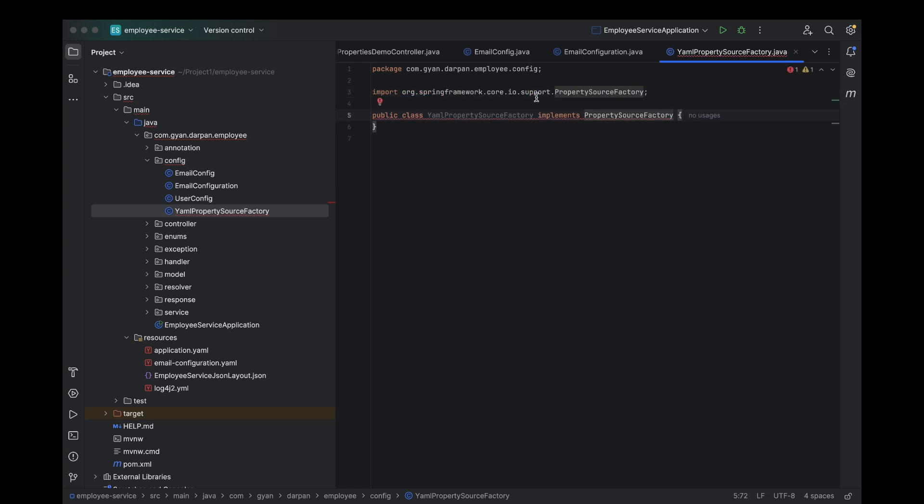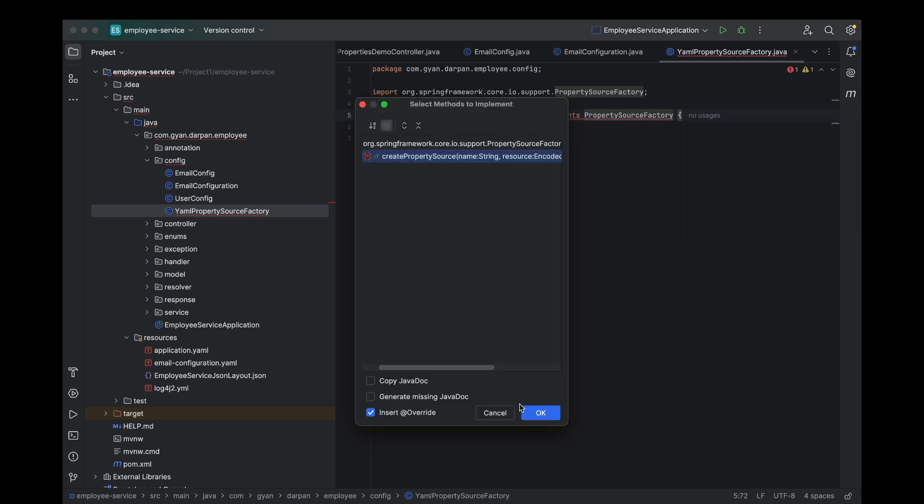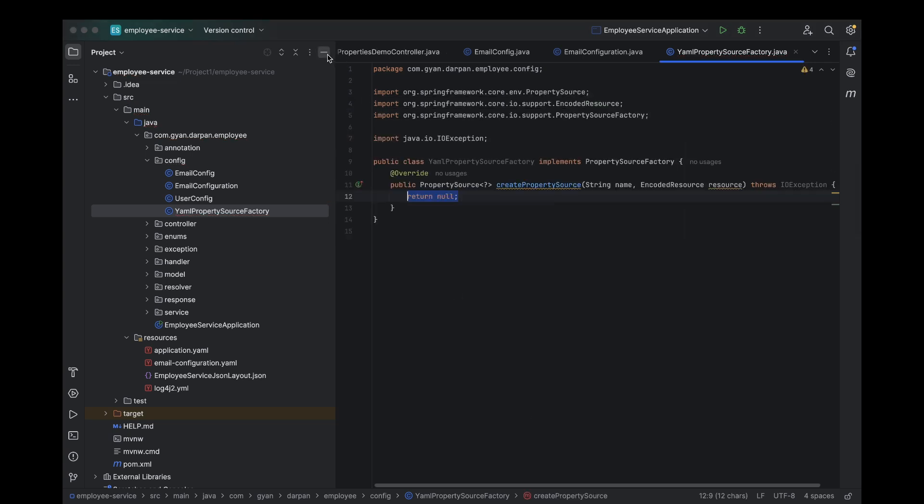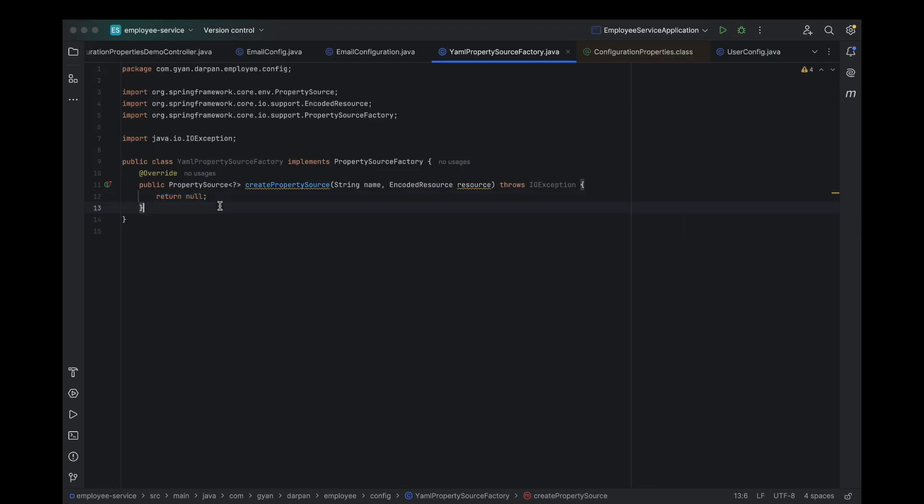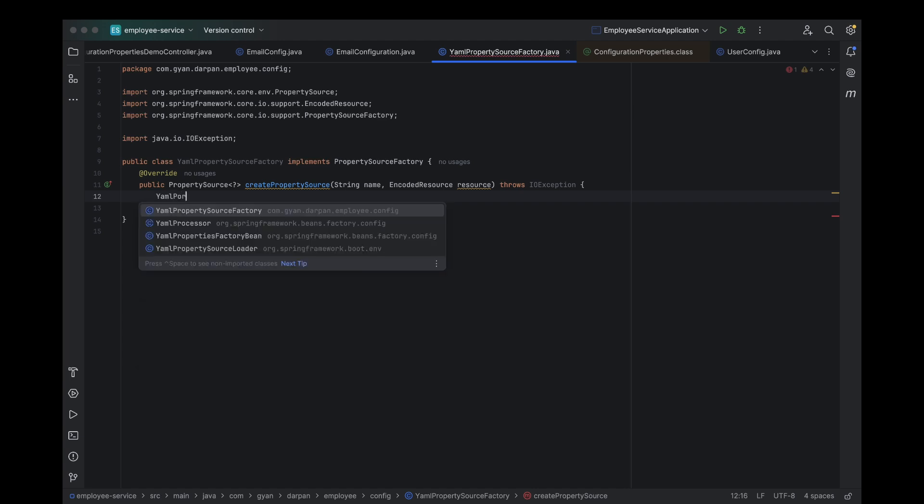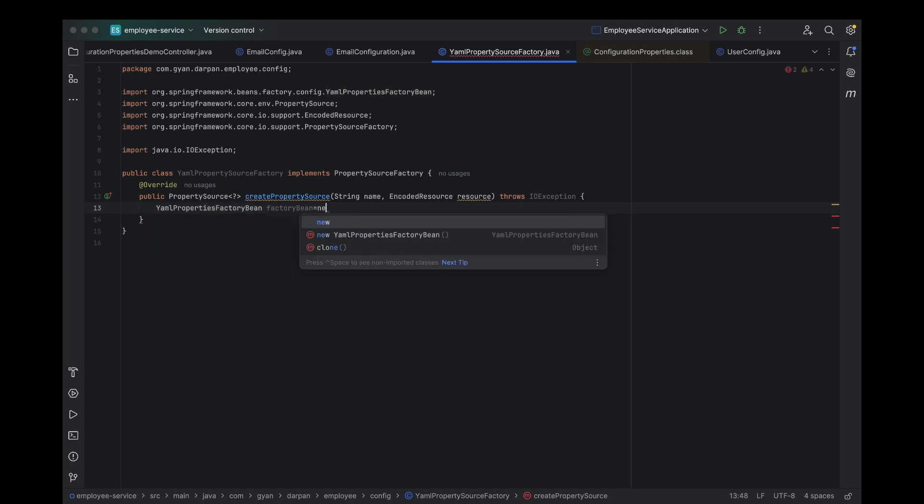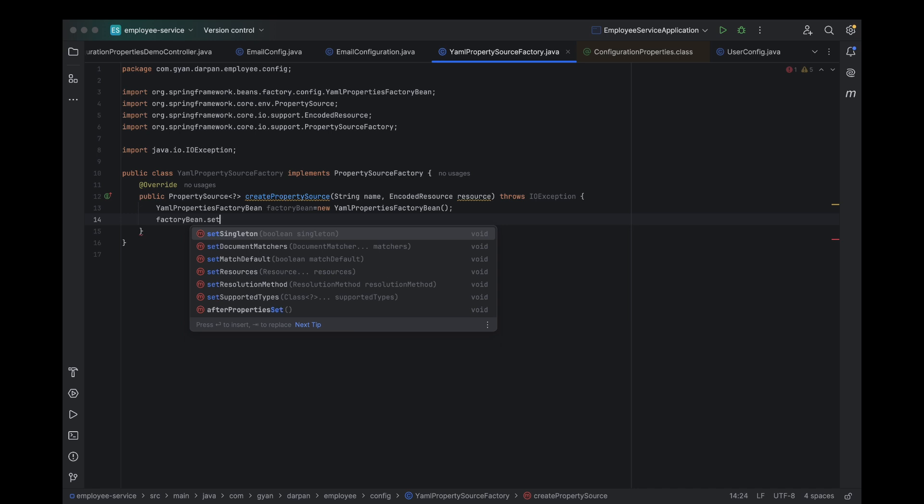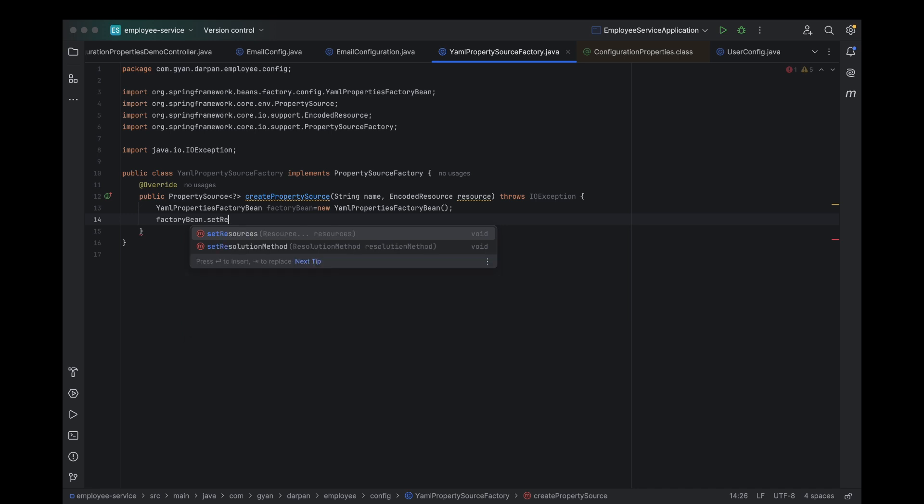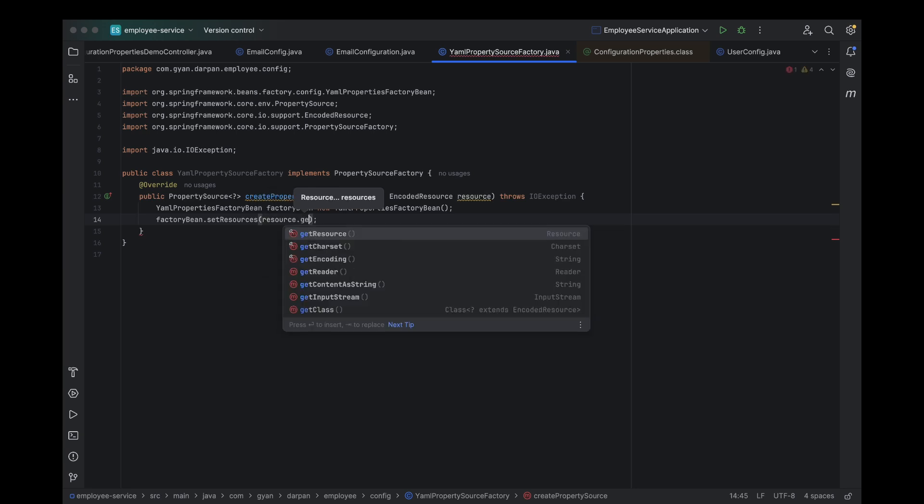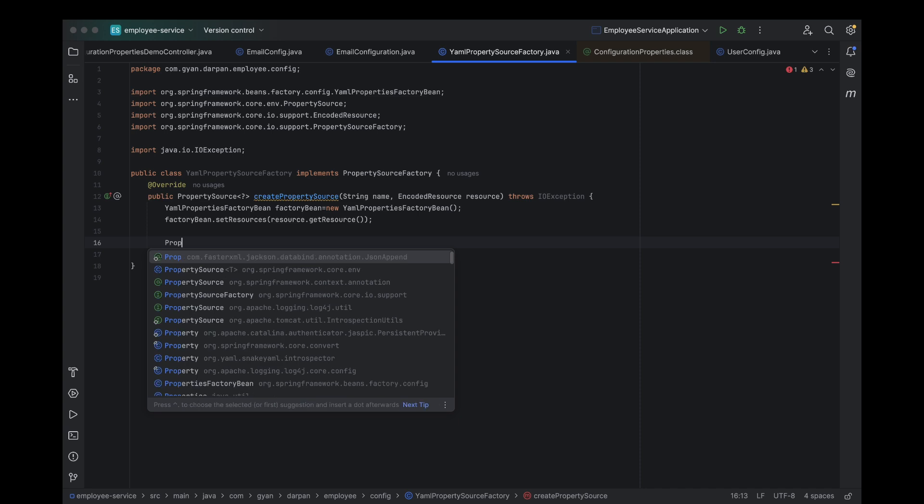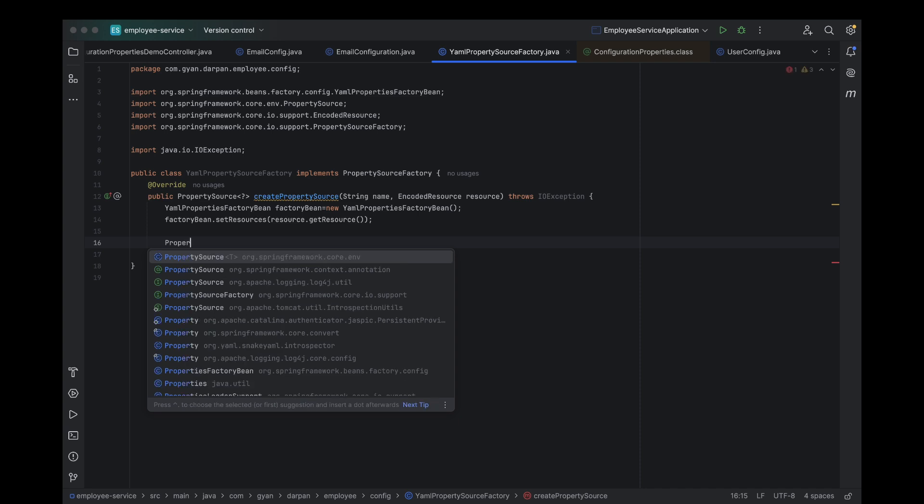Next, we override the create property source method. Inside that method first, we create an instance of YAML properties factory bean. This is our YAML reader. Then, we set the resource on it so it knows which YAML file to load. We retrieve the properties by calling get object on the factory bean.